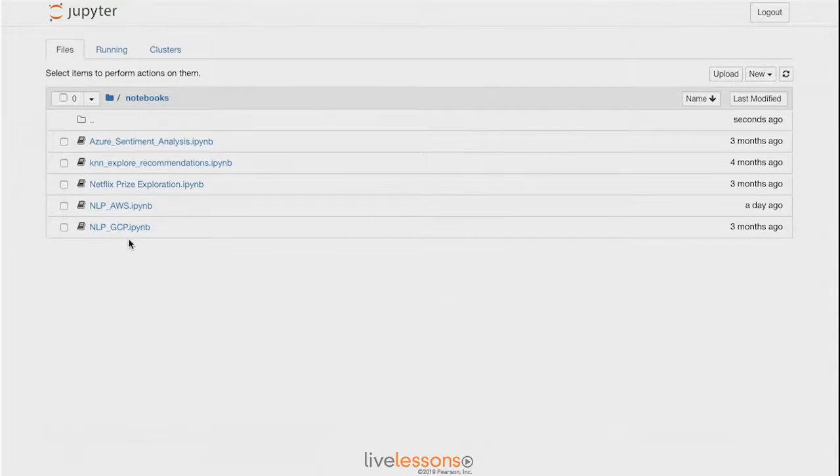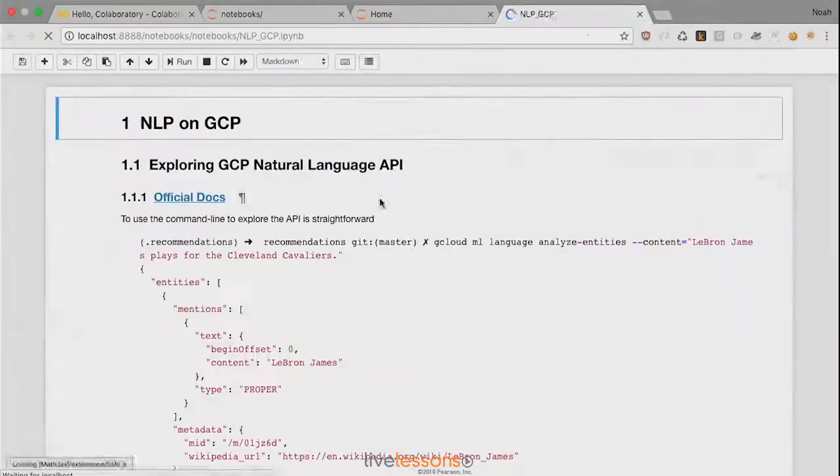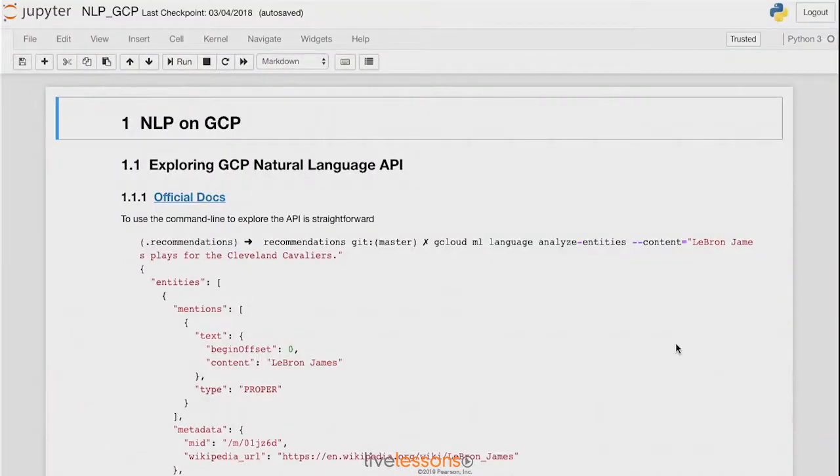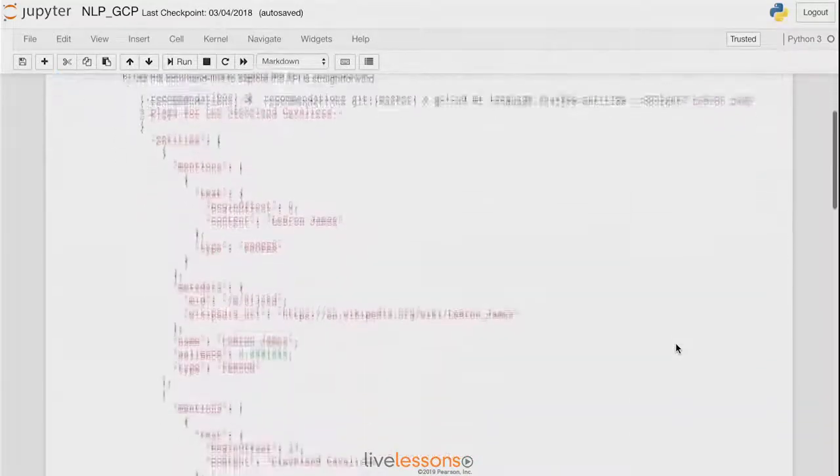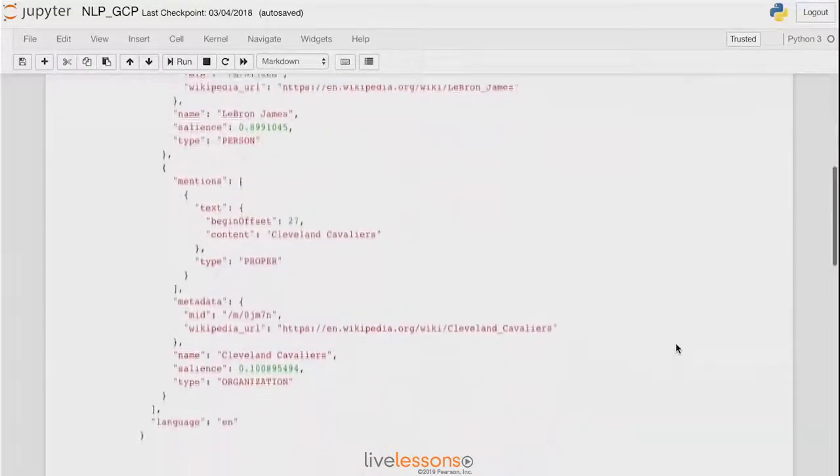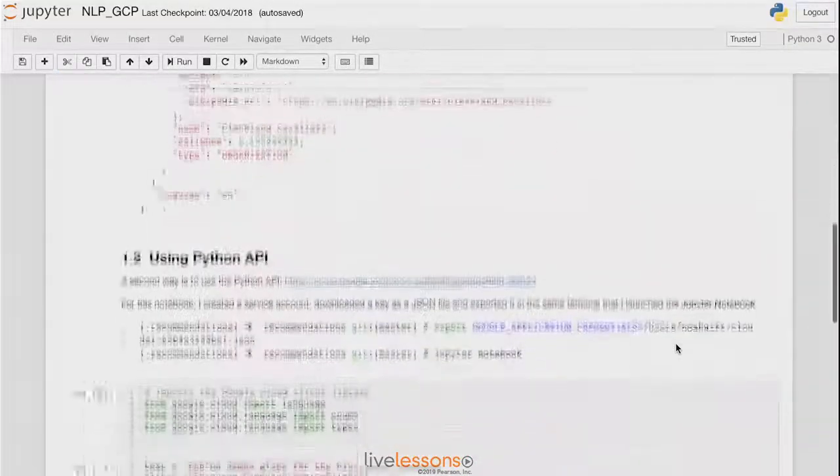Inside I see there's an NLP GCP notebook. Now that we've launched this Jupyter Notebook, we can see that it's got some documentation about how to run the Google Cloud from the command line, which we've already done. But let's see how we can do it from Python.